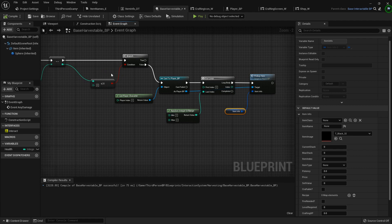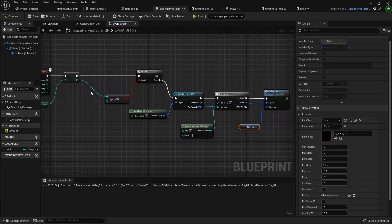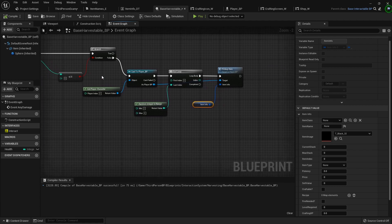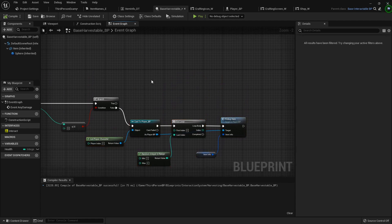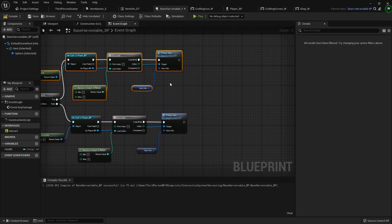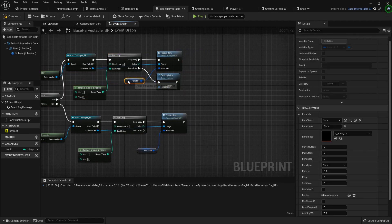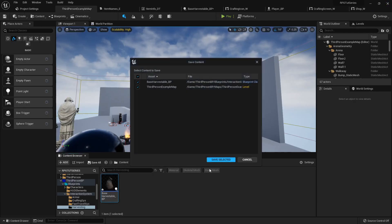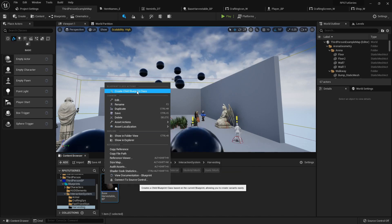So if the health is greater than zero we want to do the item pickup, but if it's less than or equal to zero we want to do all of that with one more step. I'm going to copy all of that, paste it up here, connect it to the true branch, and then on completed I just want to destroy actor — so when it's run out of health we want it to go bye-bye. I'll save that real quick.